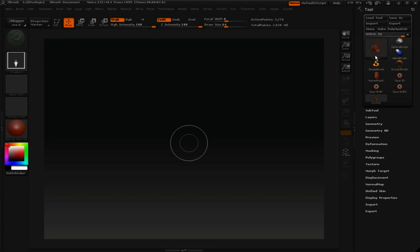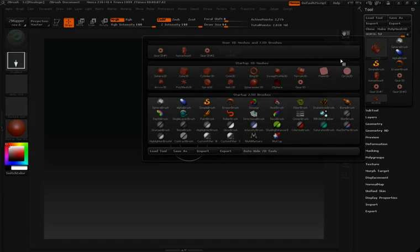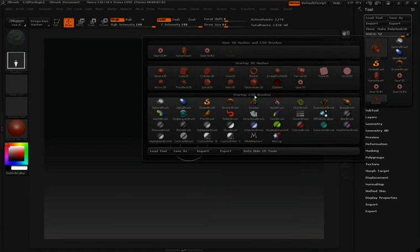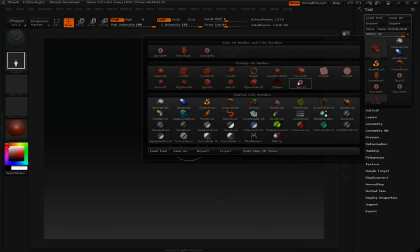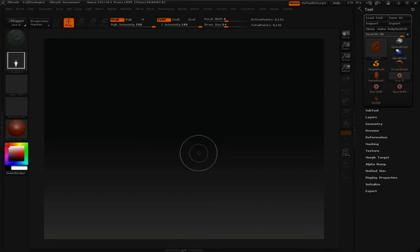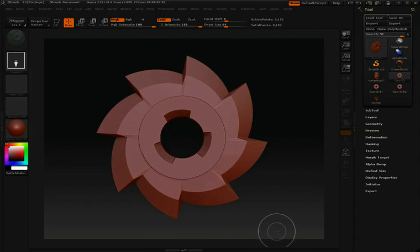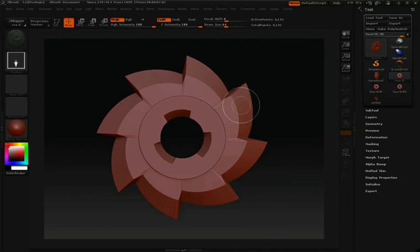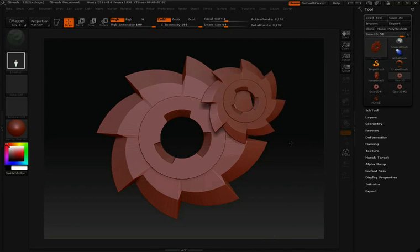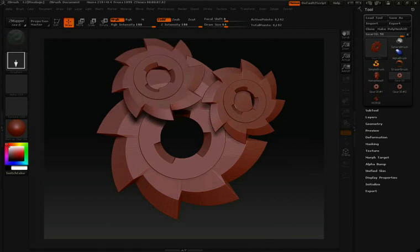I'm going to click inside my tool palette to open up this shelf and I'm going to select something like the Gear 3D. If I now click and draw into my canvas I'll draw that in. But you'll notice if you try to sculpt on it you're just going to draw in more gears.